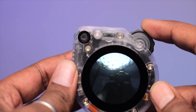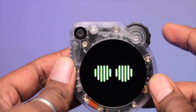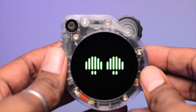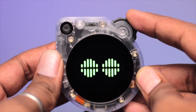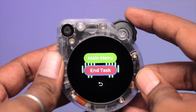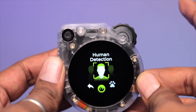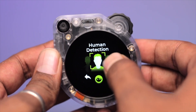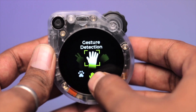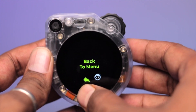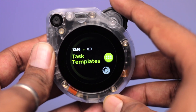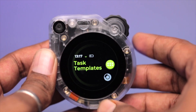You can turn off the live feed by rotating the encoder once again. To exit, just tap and click on 'End Task.' That's how you can test all three models — human detection, pet detection, and gesture detection.